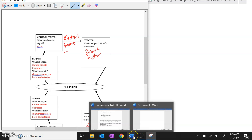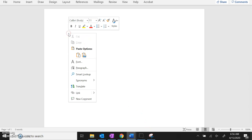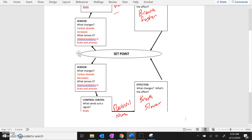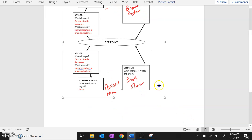Then go to your Word document and you can right click and paste. From there you can resize.